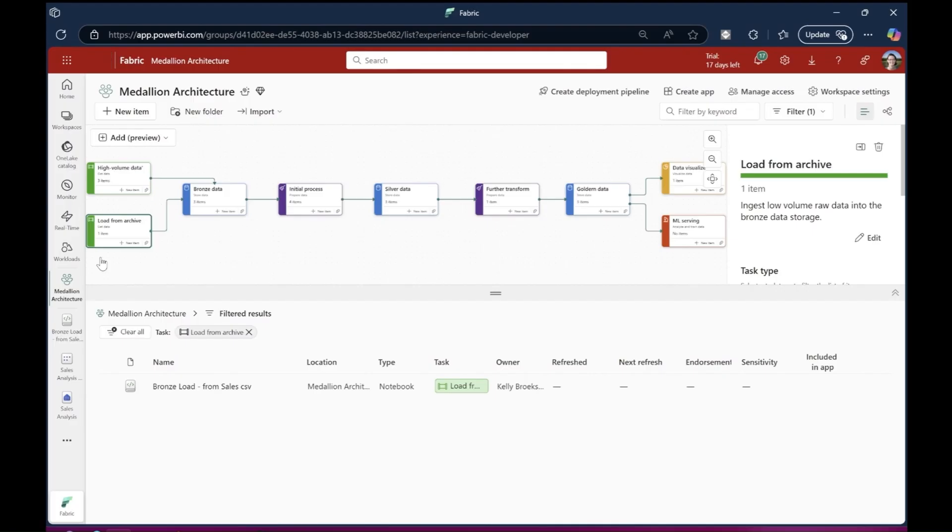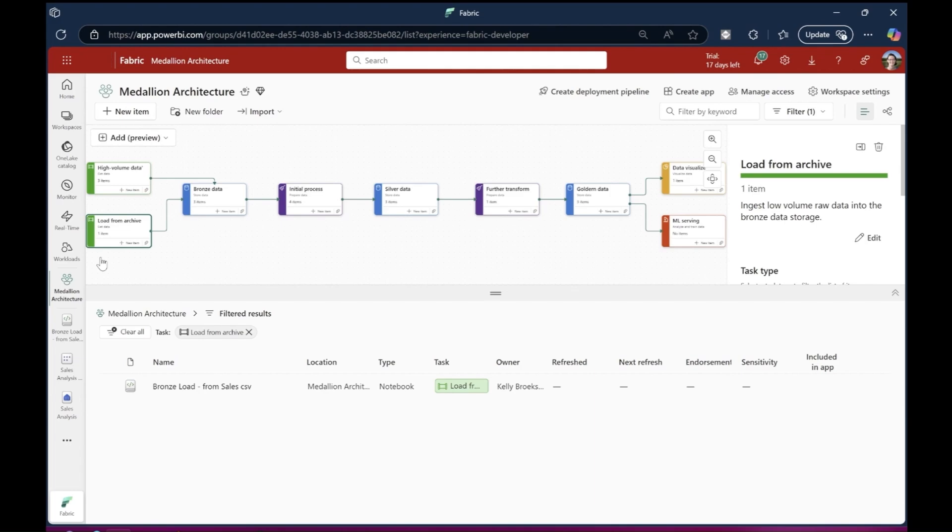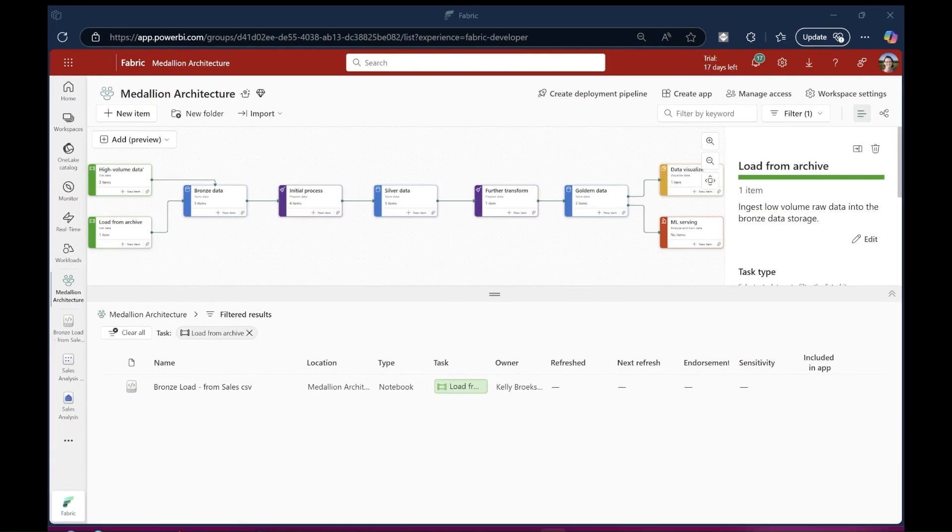From here, I move over to Fabric. Now, I'm using the task flow feature here. I've brought through the Medallion Architecture task flow template, which gives me a way of knowing the steps in the process. I can now build the Fabric workloads within each of these steps rather than building everything from scratch. Over on the left-hand side, I have where my data is coming from into a bronze layer. And then I do an initial process into a silver layer, a further transformation into a golden layer, and then my final visualizations over to the right.